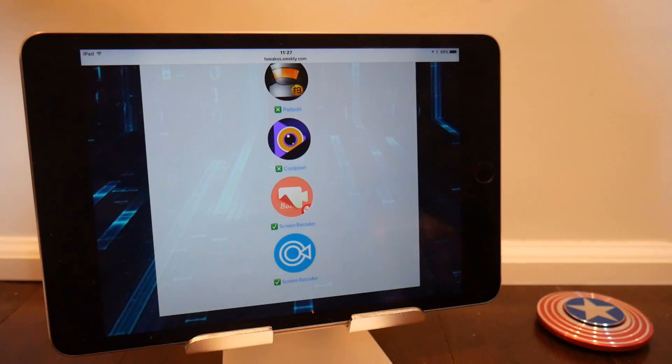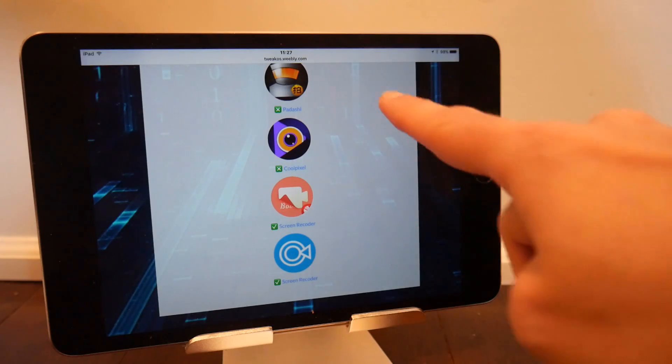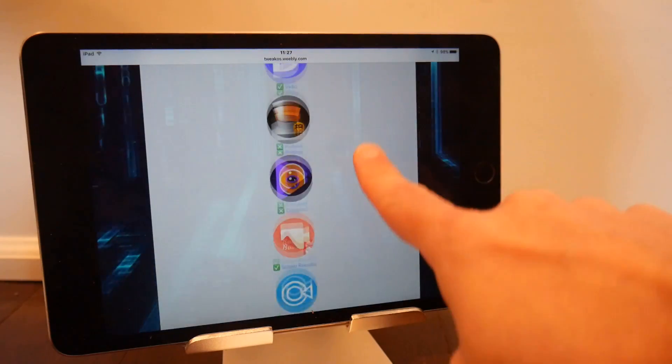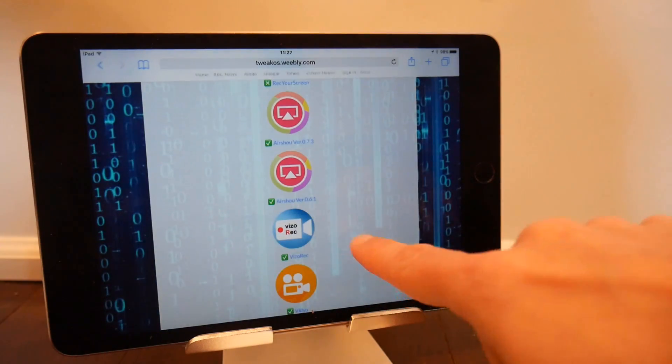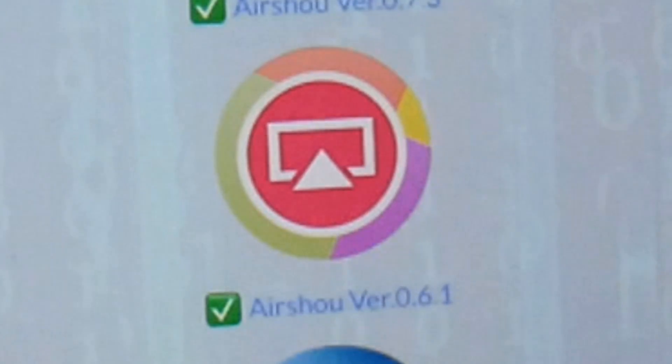But what I want to concentrate on is this one here, which is Airshow 0.61, or at least it says it is.